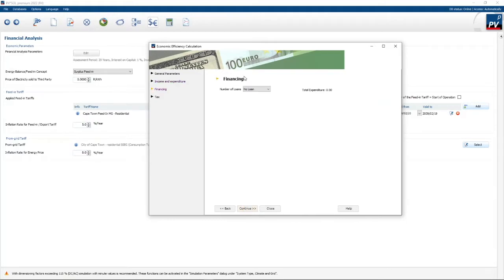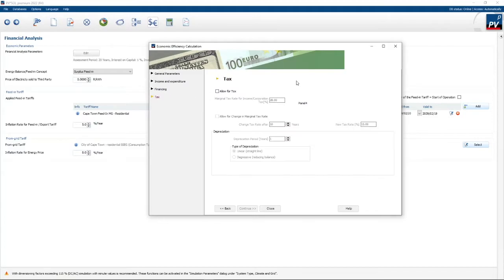The next step is to specify a loan. In this case I'm not going to specify a loan, but PV Sol allows you to specify up to three different loans, each with a different payback period and interest rate. Then finally, you can select if you want to allow for tax or not. A company can depreciate a system in the first year under certain conditions, so they would put in a tax rate and a depreciation period of one year. A private individual cannot do that, so in this case I'm not going to allow for tax.